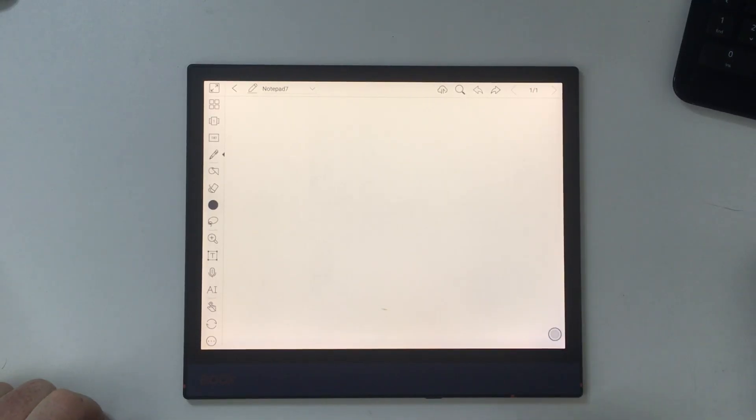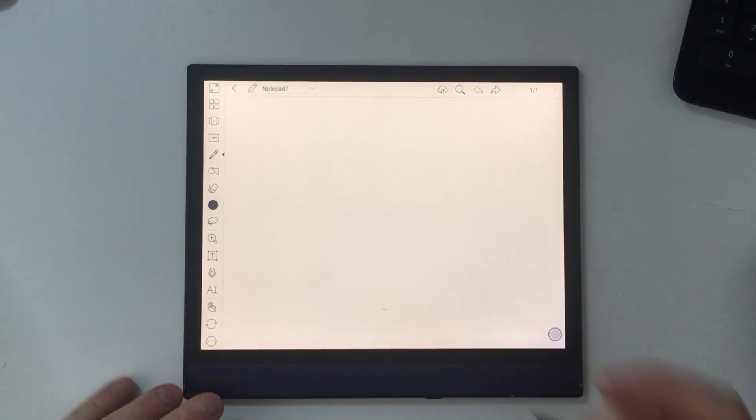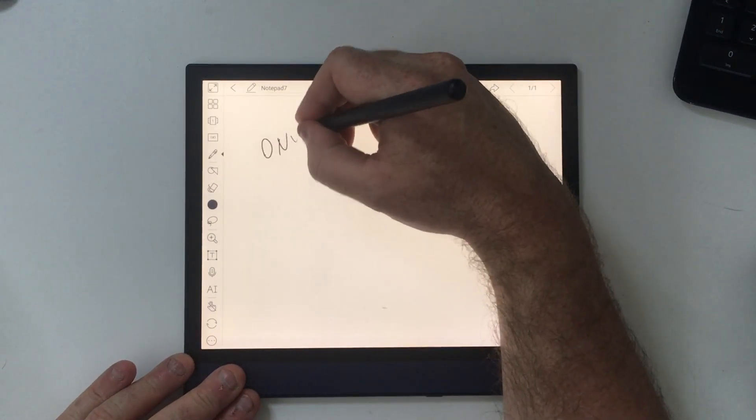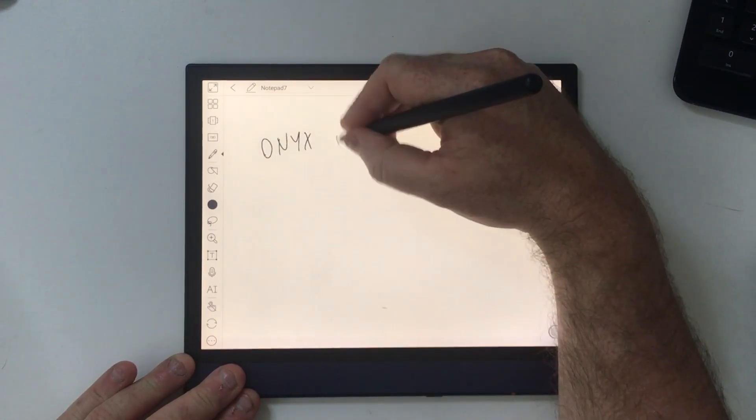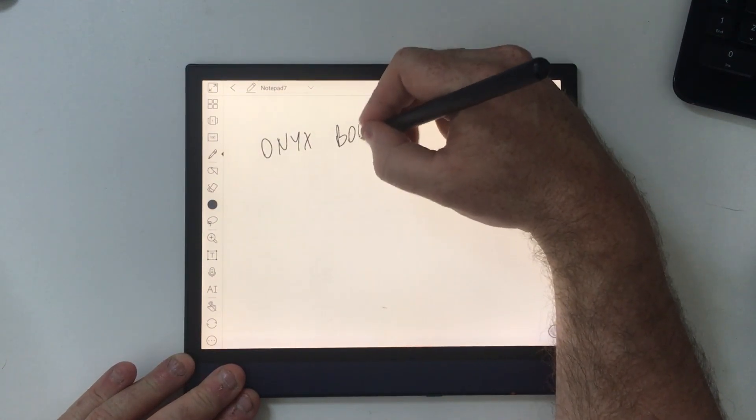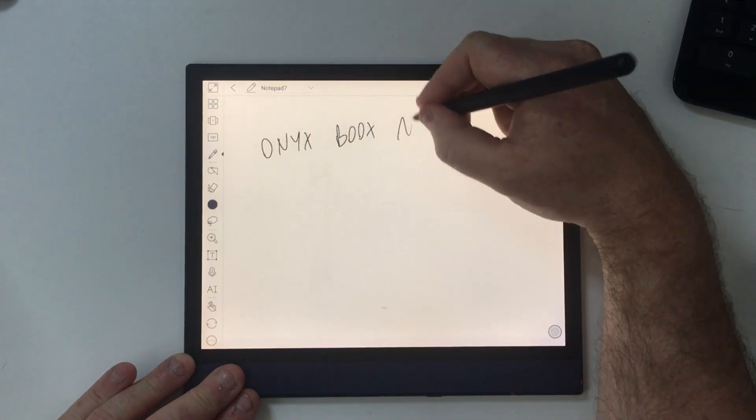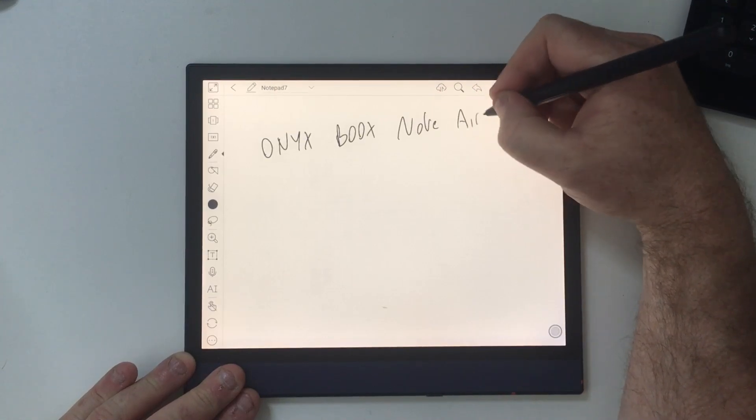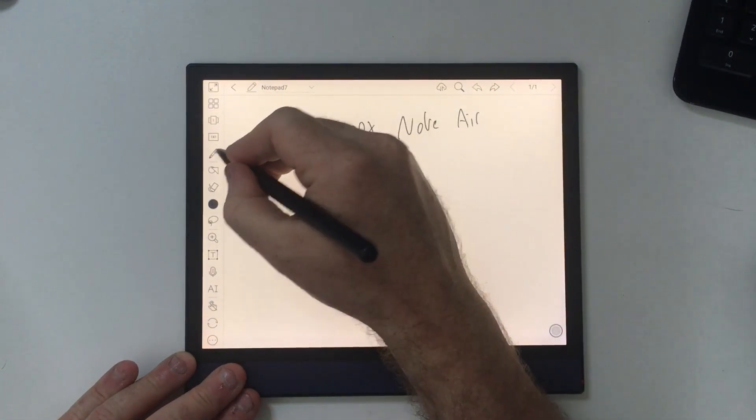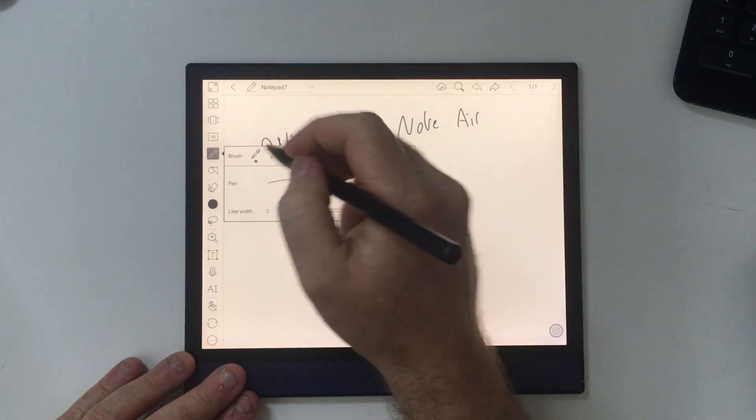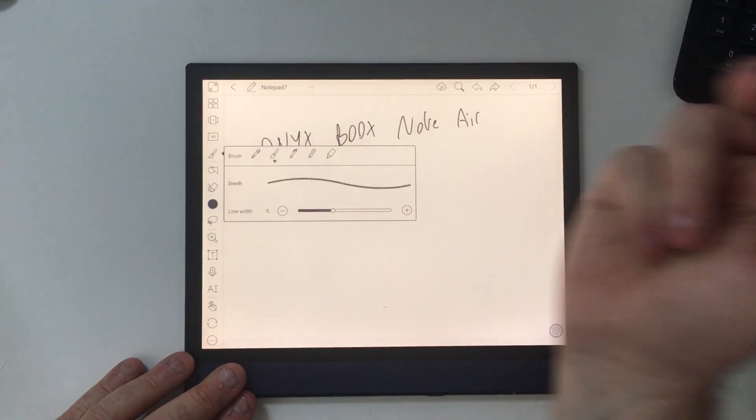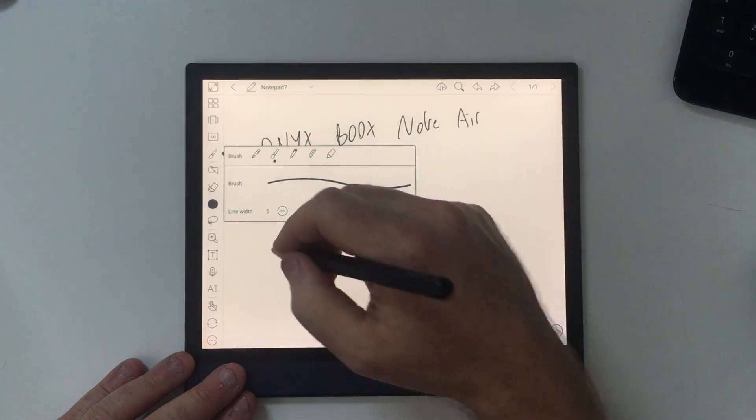Hey folks, this is Dylan Beattie with a quick run-through of some of the cool features of this thing, the Onyx Books Note Air. It's sold as an e-reader, like a handwriting device, similar to the Remarkable tablets if you've seen those.